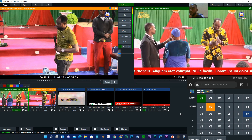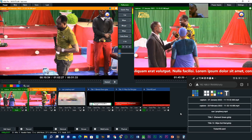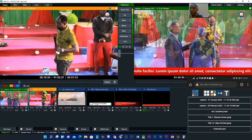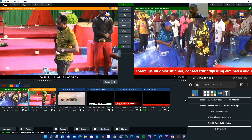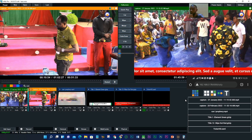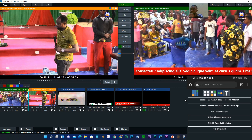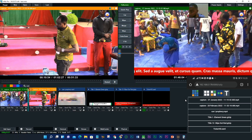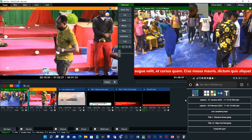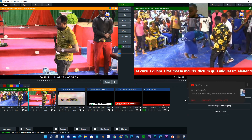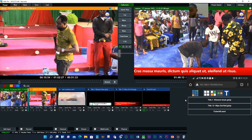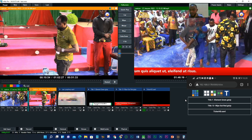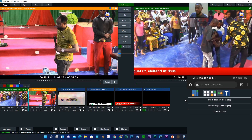Another thing we can actually do: come back to search here — these are all the programs we have. These are all the programs available.